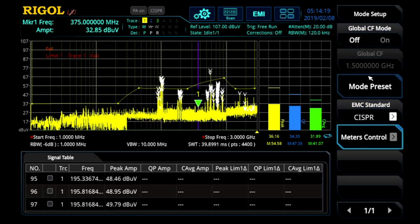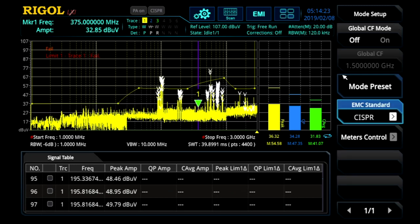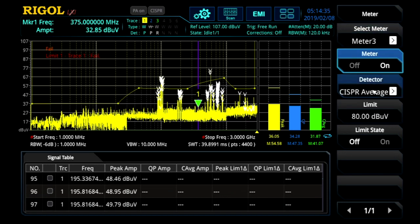Here in the mode setup is one of the first areas we look. You can set CISPR or the regular detectors. Here you can also configure the meters. We've pre-configured them for a peak detector, a quasi-peak detector, and a CISPR average detector. That gives us the ability to look at three different ways these signals might appear in an actual compliance test.